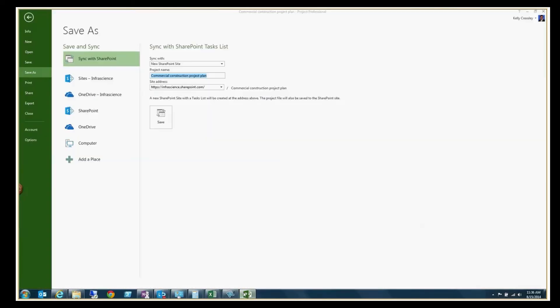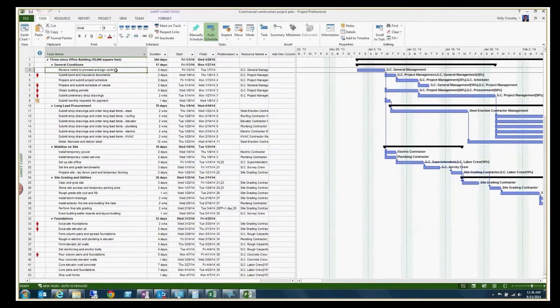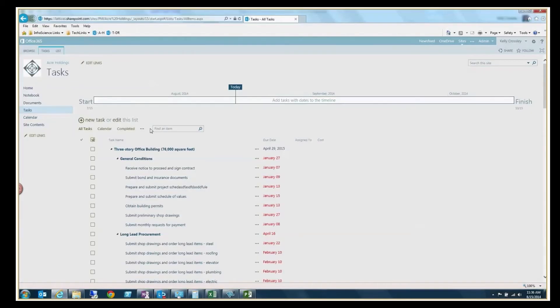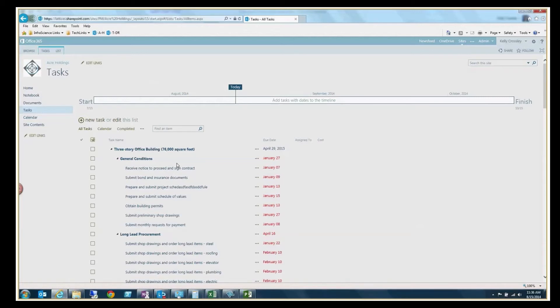And in fact, you'll notice that when I head back here, you'll see like receive notice to proceed and sign contract. If I go over here, receive notice to proceed and sign contract.